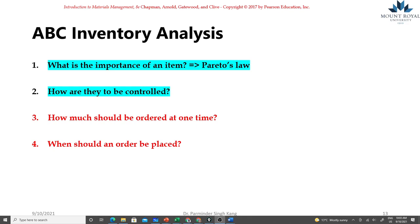Hello everyone, in this video we're going to talk about the ABC analysis in order to establish priorities for different item level inventories.